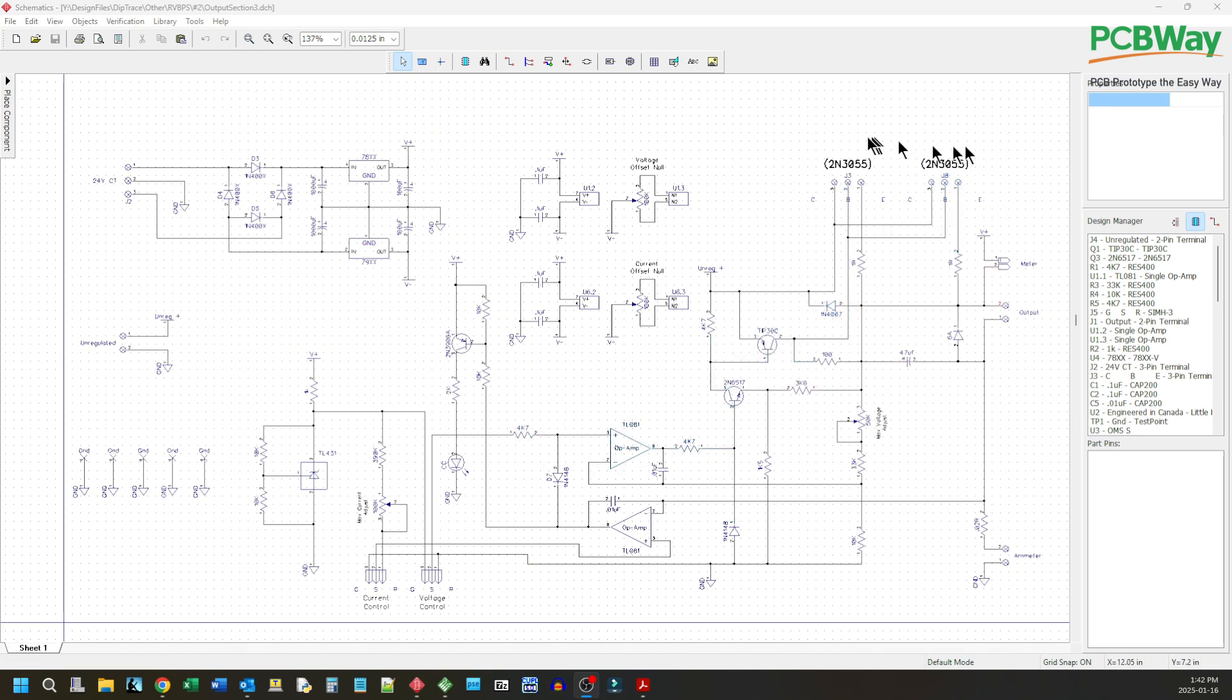What I've done I've added in a second transistor here. Of course you have to put in a little bit of emitter resistance to be able to parallel the transistors.